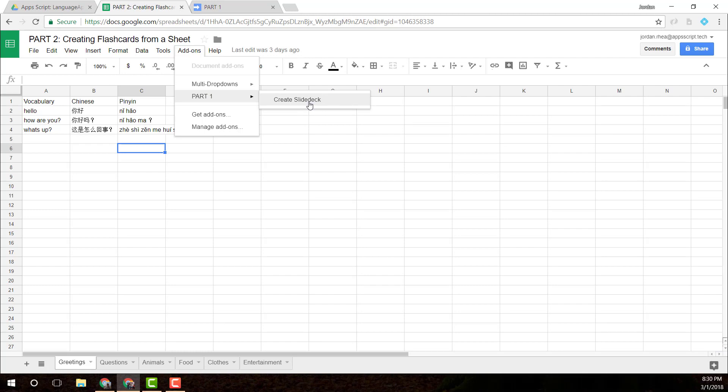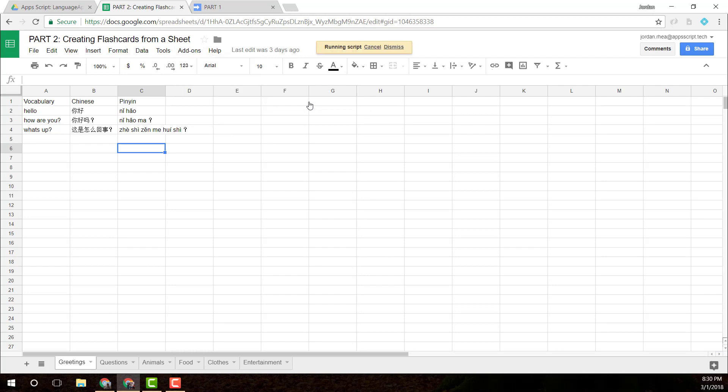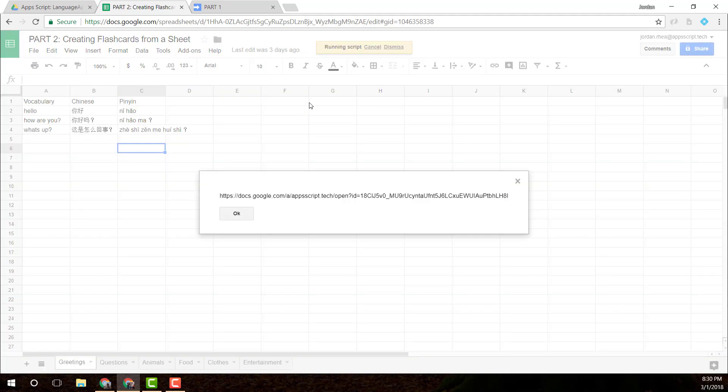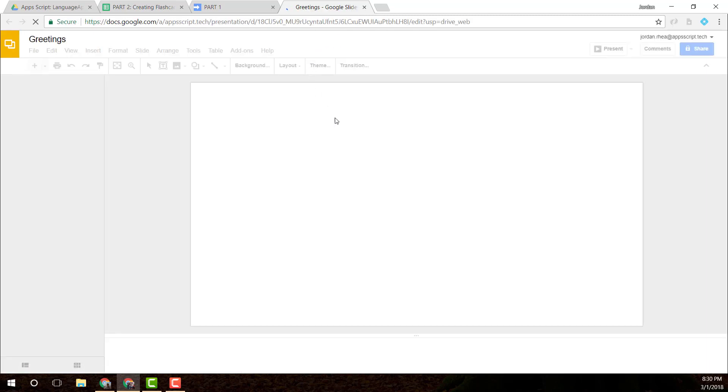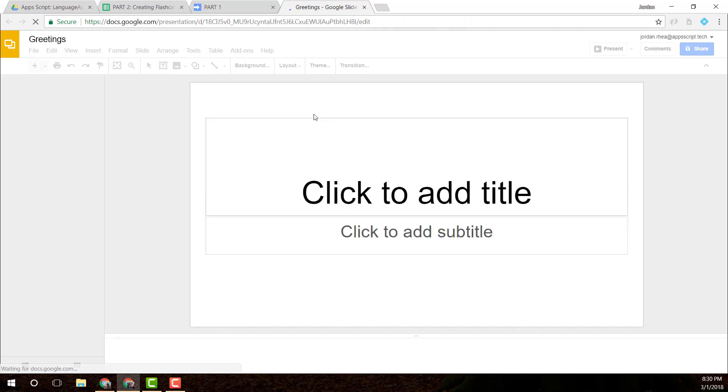Now if I run this, I should get a link to a slide deck. It looks like I did. And with any luck, that should have our vocabulary words inside it. Let's find out. It's called Greetings. That's a good sign.